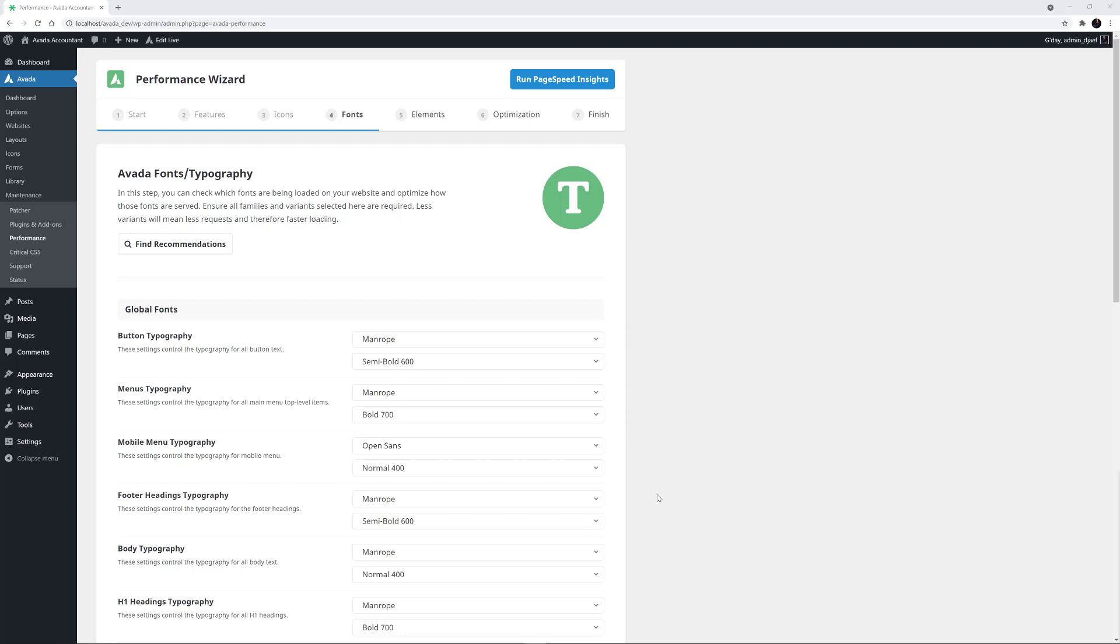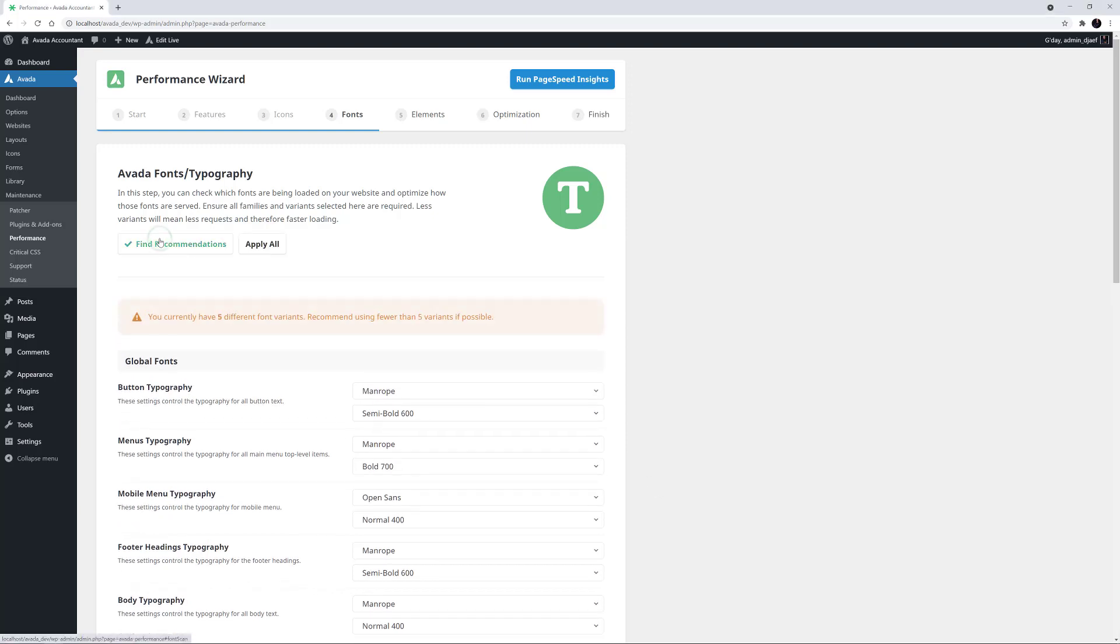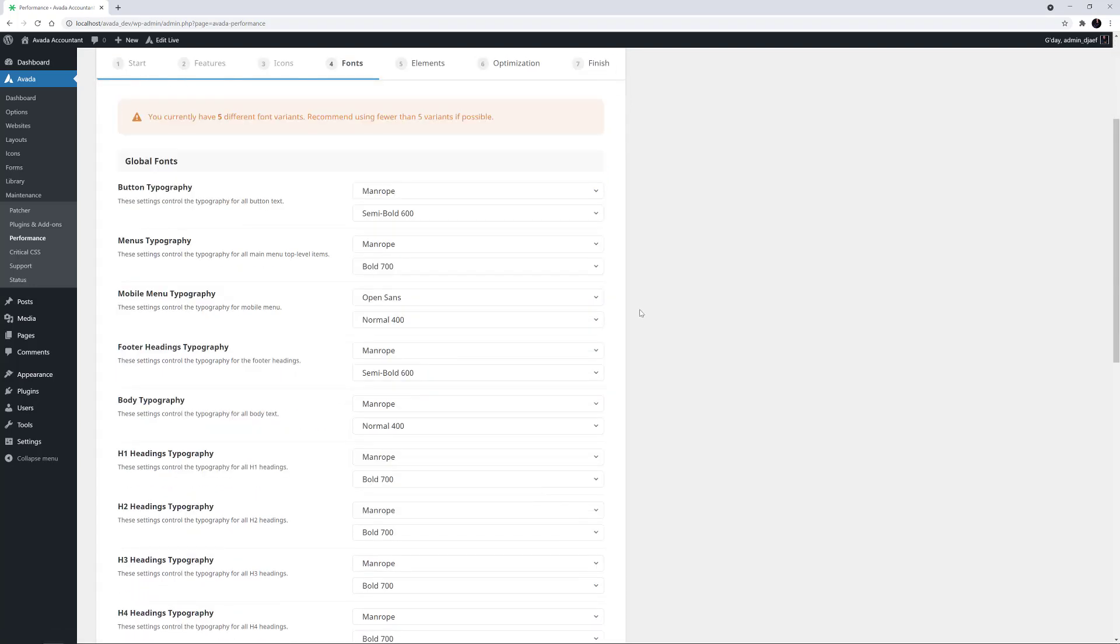This takes us to step 4 of the wizard, Fonts. As it says at the top, in this step you can check which fonts are being loaded on your website and optimize how those fonts are served. Let's see what the recommendations are. Here it has found 5 different font variants.